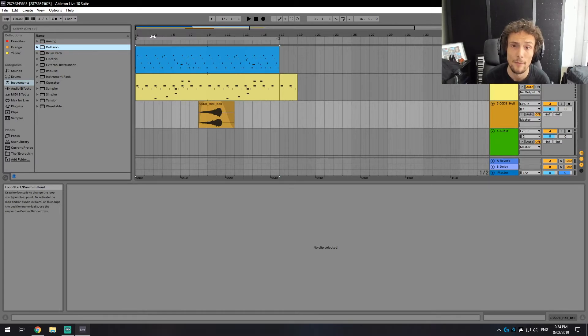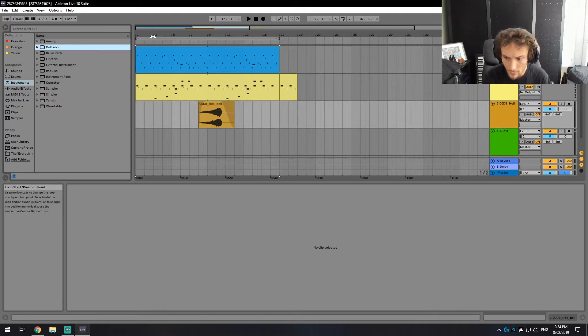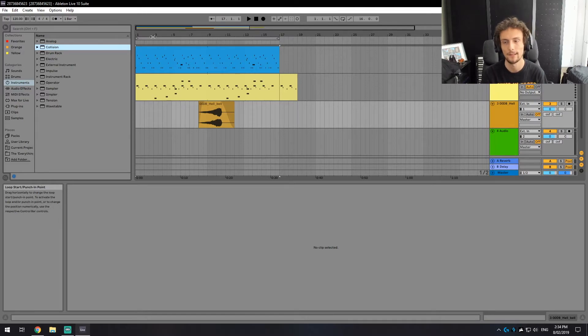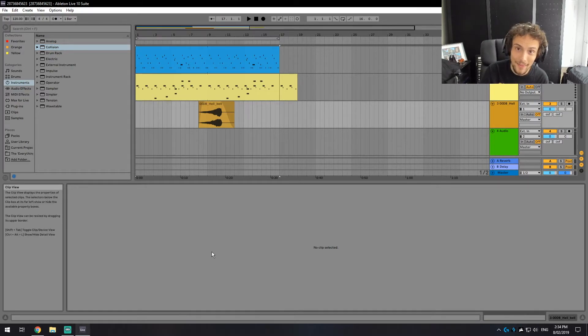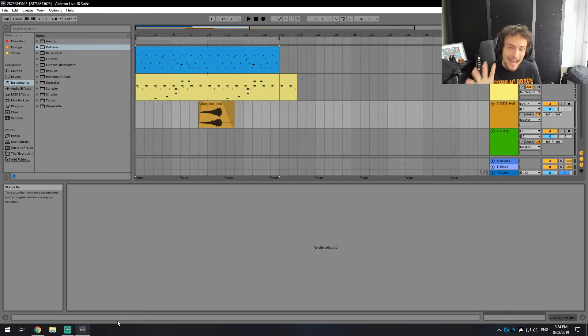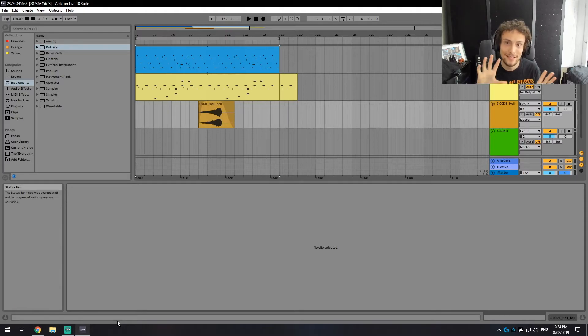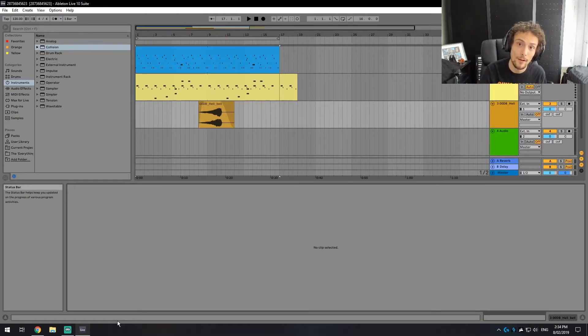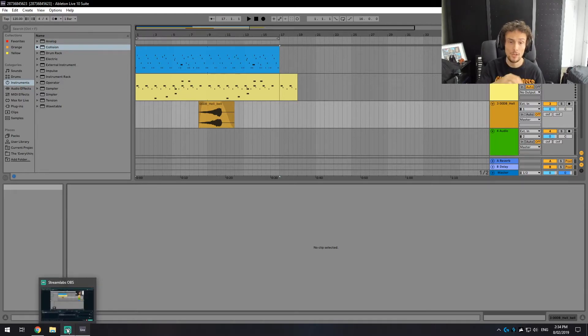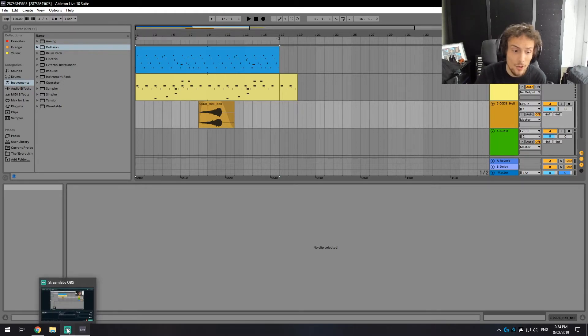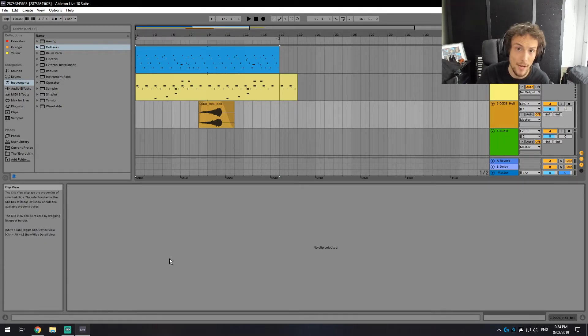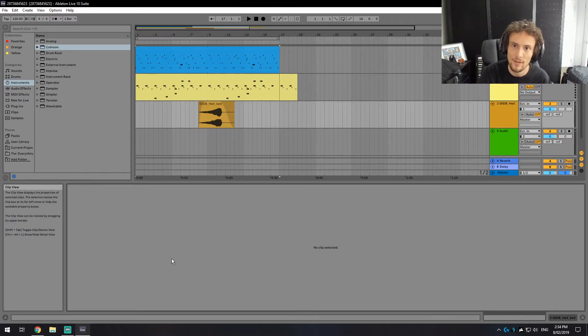Now on top of that, the other thing that it does is it also saves 10 previous saved versions of that project file in Ableton. So if you did something and you saved it when you didn't want to and you want the other one back, you can go into the project file and just load it straight back up again. There you go, up to 10 previous versions for each project I should say.